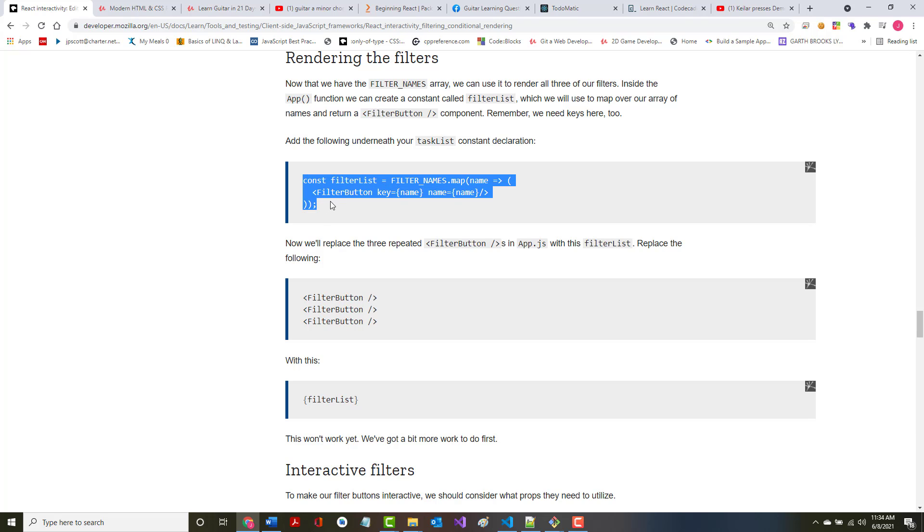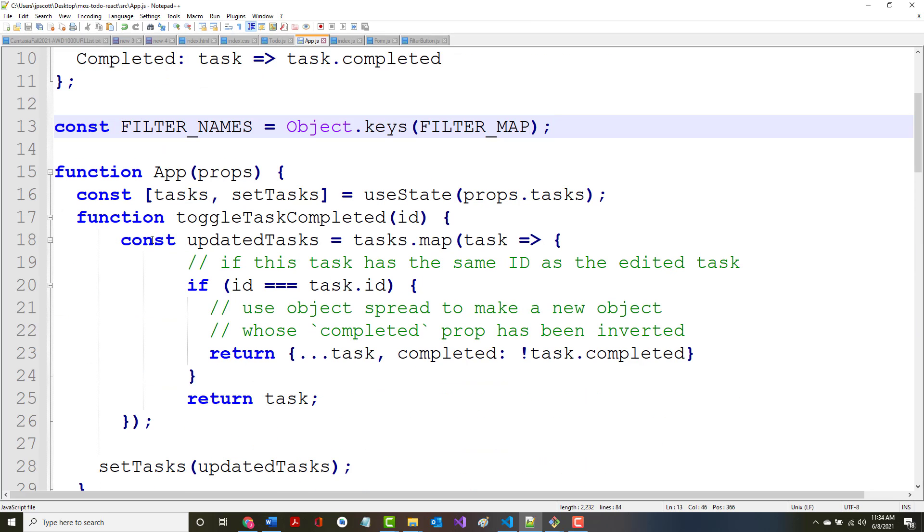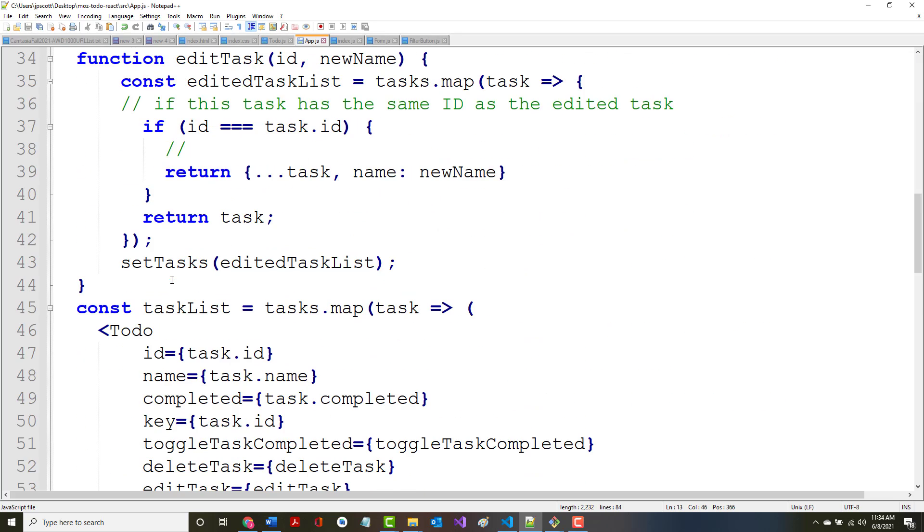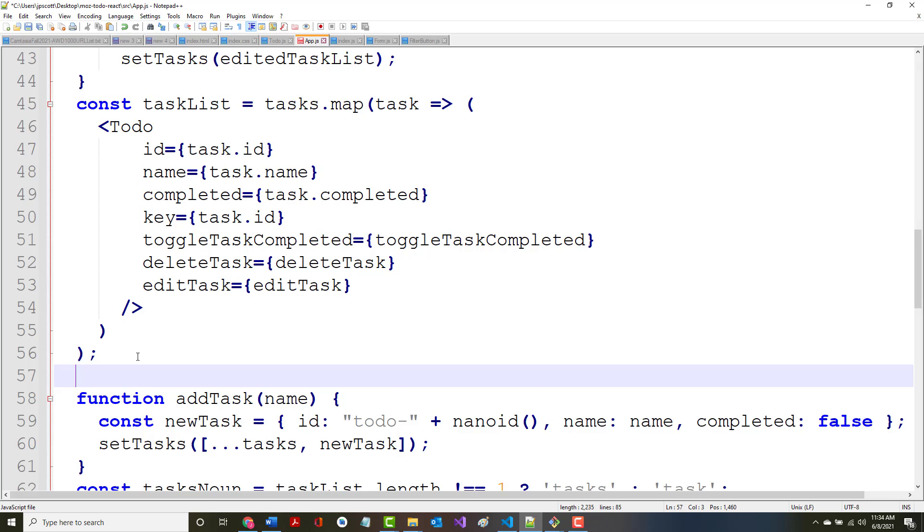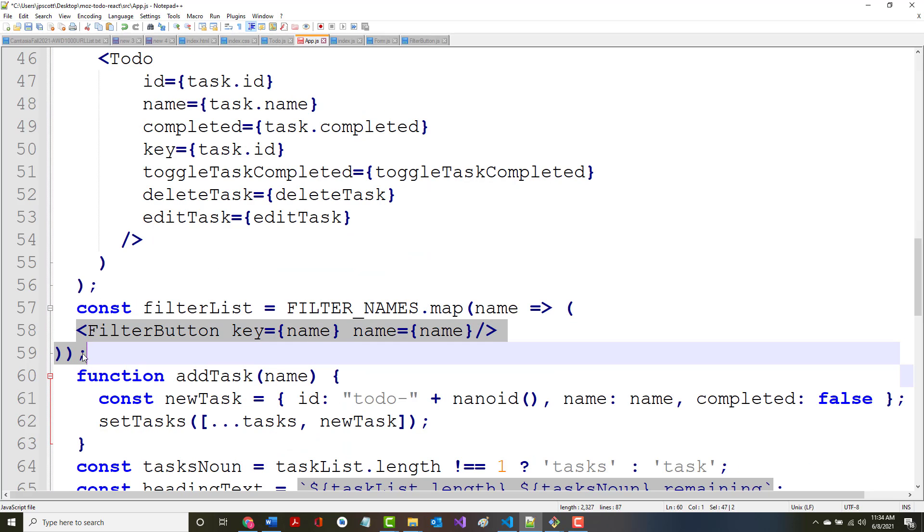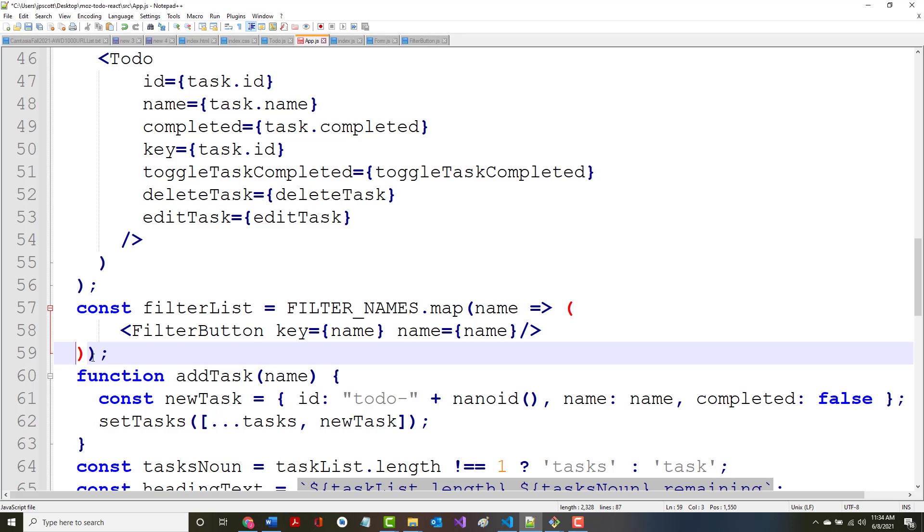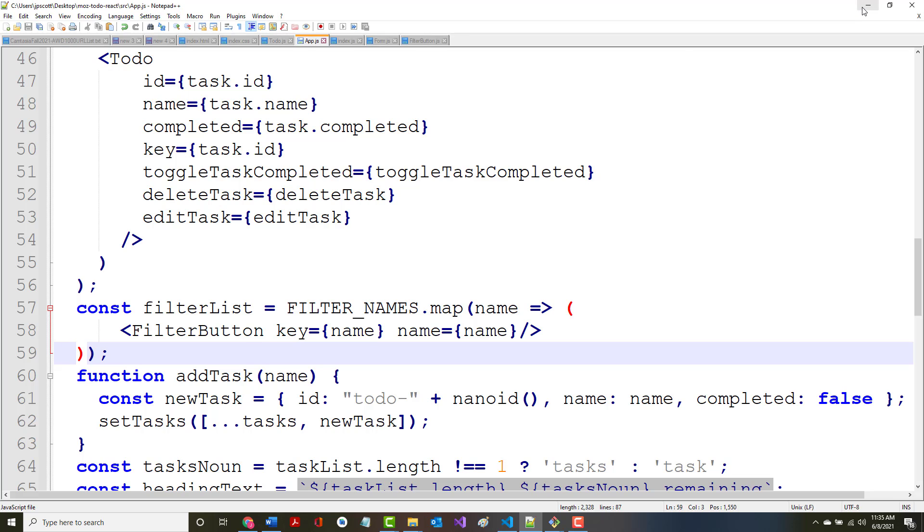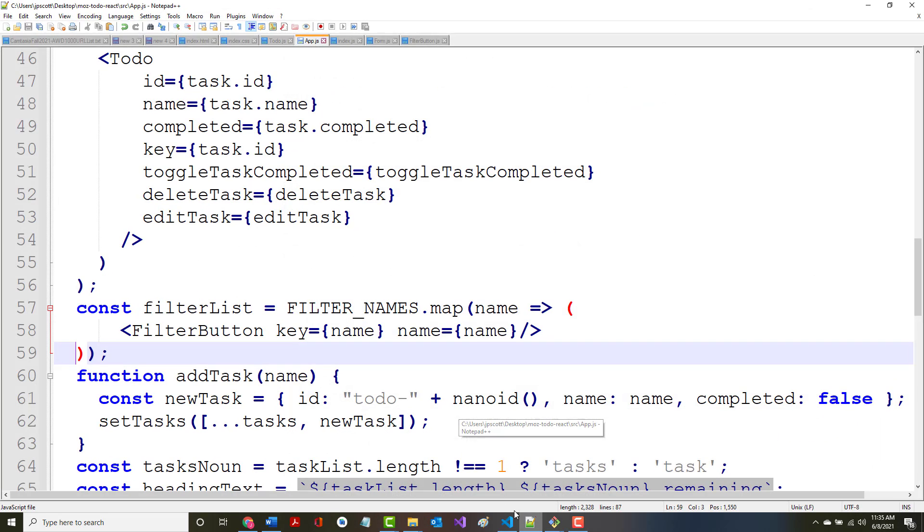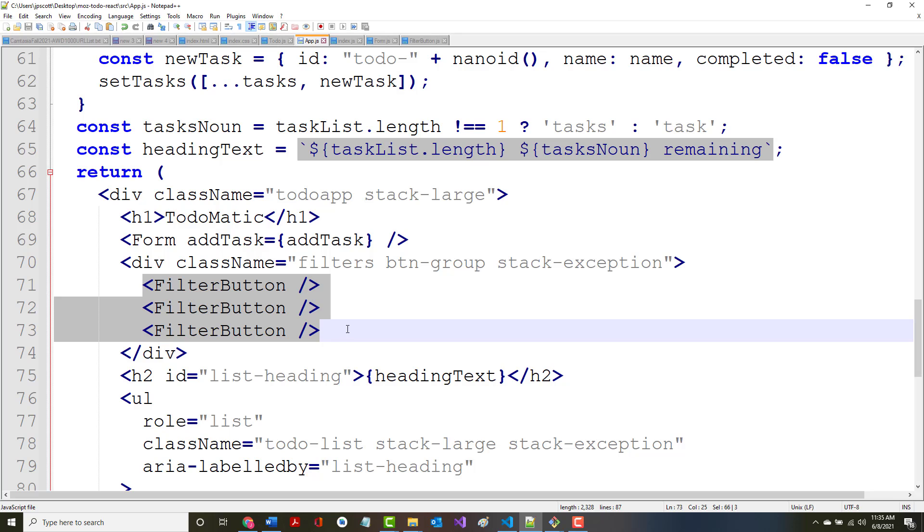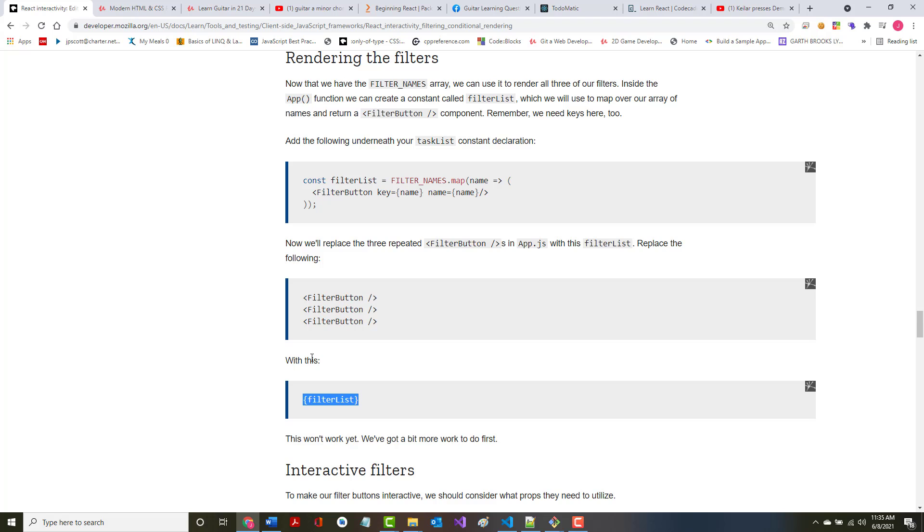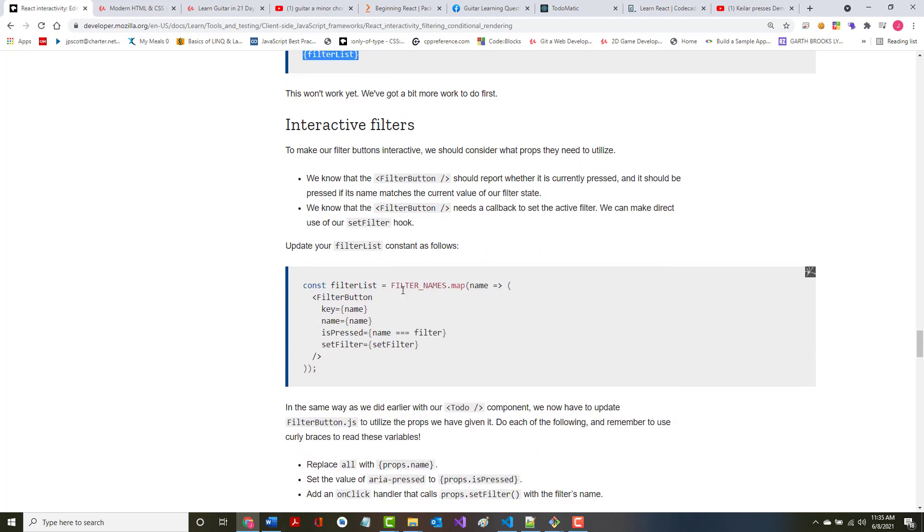So it sounds like this is in app.js, so under the task list designation, that's right there. So now we've got the filter list. Now we'll replace the three repeated filter buttons in app.js with this filter list. Replace these filter buttons with this. This won't work yet. We've got a bit more work to do first.